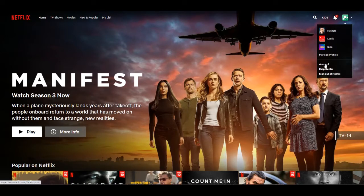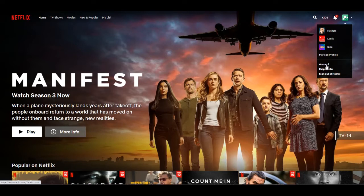From a web browser, log into your Netflix account. Select the profile icon in the upper right hand corner. From the drop down menu, select account. Now on the accounts page, scroll down to the profile and parental controls section of the page.